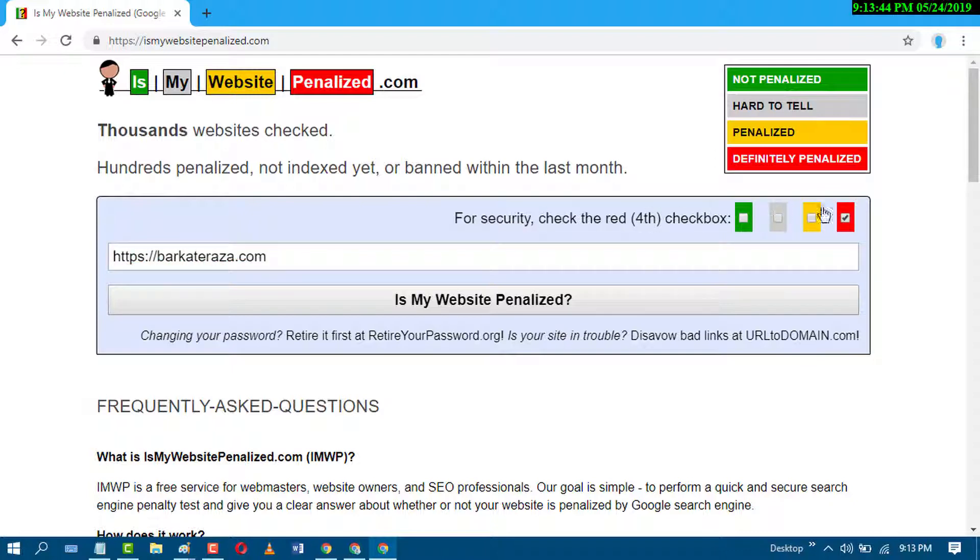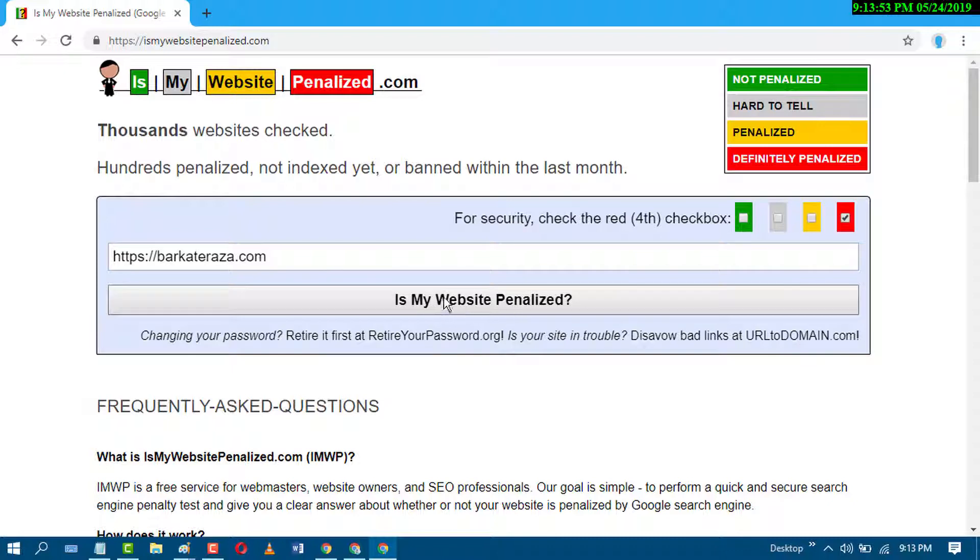So randomly you will find any box for checking. So just check this one and click on is my website penalized.